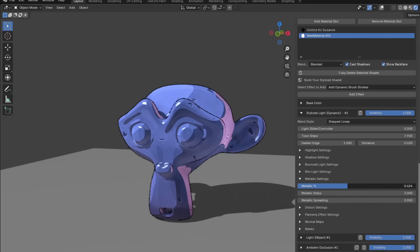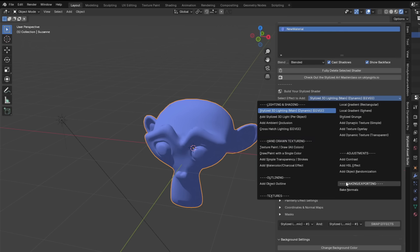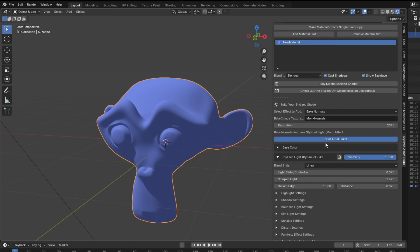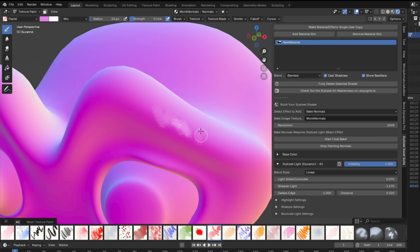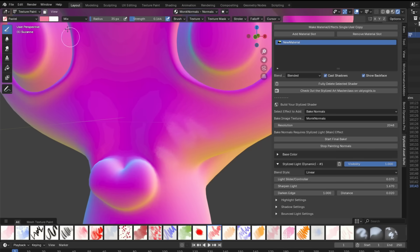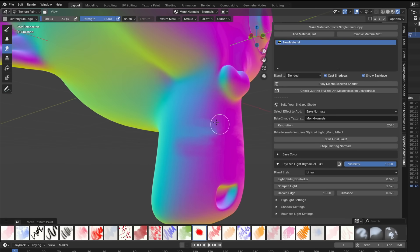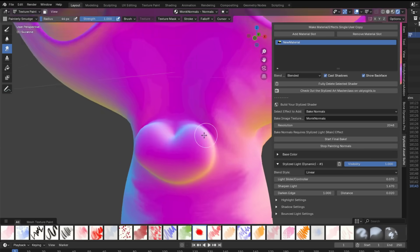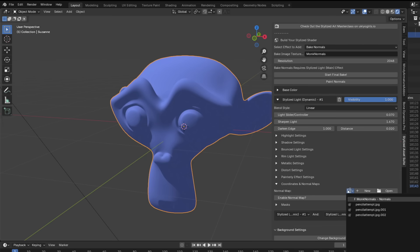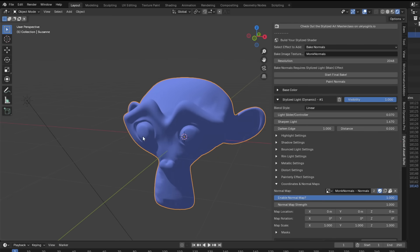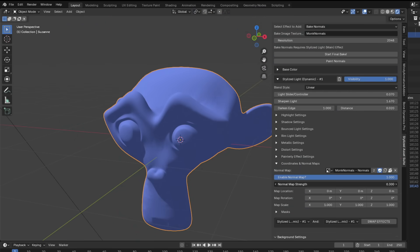Now for the normals painting feature. If your model is unwrapped, go to the Bake Normals tab, give the texture a name and resolution — anything above 512 works, 2048 is overkill. Click Bake Normals, then click Paint Normals to paint however you want. Use the pastel brush or painterly smudge brush. When done, click Stop Painting. Then go to your stylized light dynamic effect, in the Normals tab search for your normal map name and enable it. The areas where you painted normals will now appear painterly, and you can adjust the stroke strength.